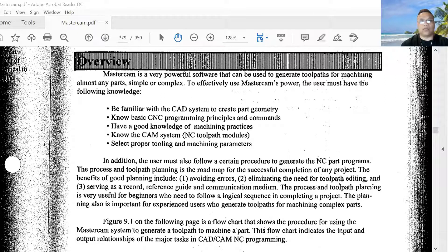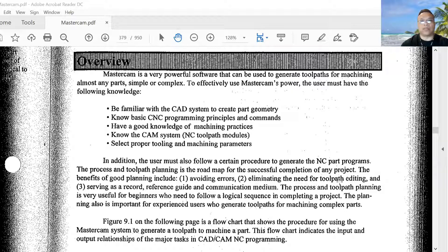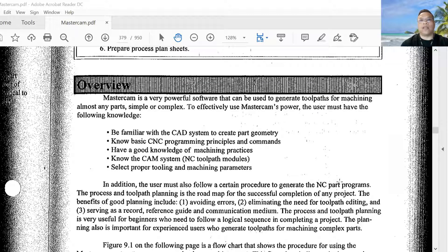The process and toolpath planning is very useful for beginners who need to follow a logical sequence in completing a project. Planning is also important for experienced users to generate toolpaths for machining complex parts.